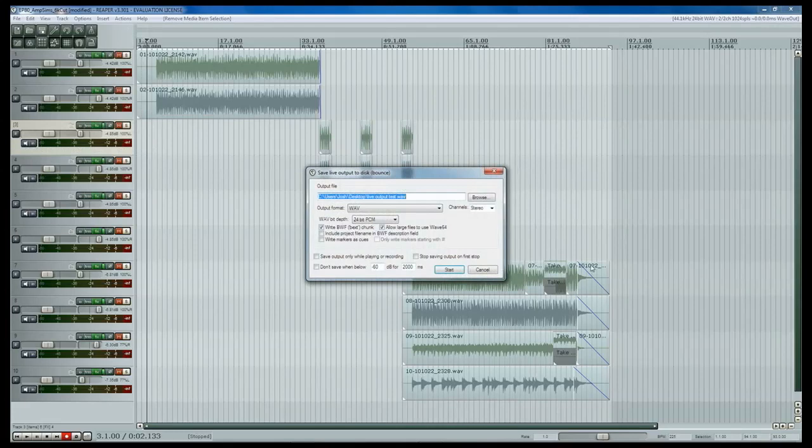And then when you click Start, it's going to start recording and what it's recording is anything that you do that's pushing out audio inside of Reaper. So basically when I click Start, it's now recording.